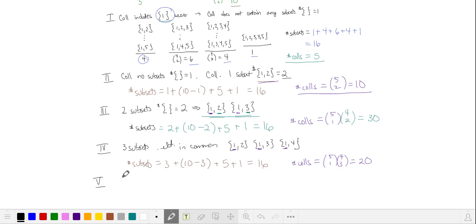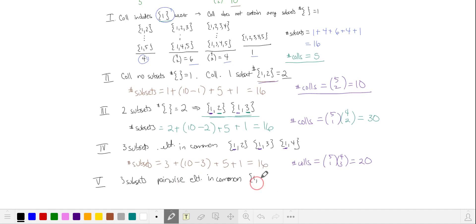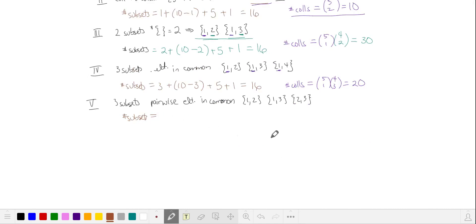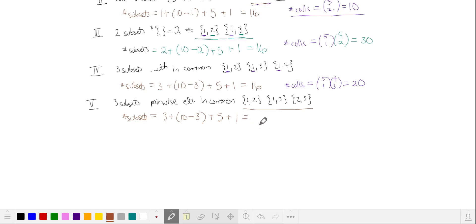We can also have three two-element subsets with elements in common pairwise — for example, {1,2}, {1,3}, and {2,3}, which all share pairwise overlap. The number of subsets is again these three plus the disjoint subsets except for the three corresponding ones, all five four-element subsets, and the five-element subset. We choose three of our five elements and group them pairwise, giving C(5,3) = 10 more unique collections.